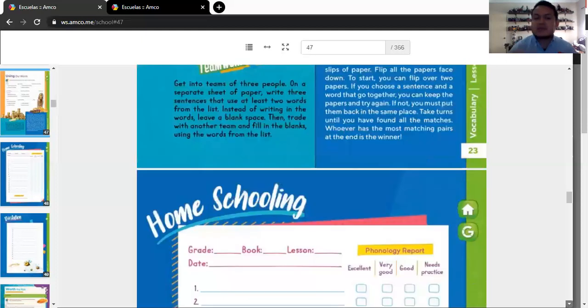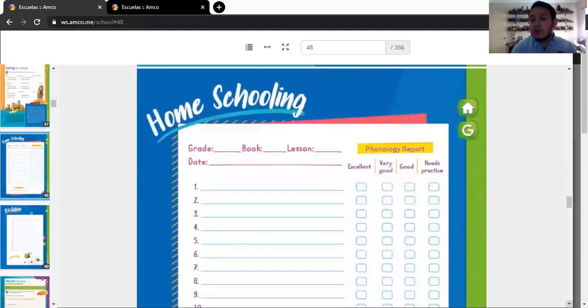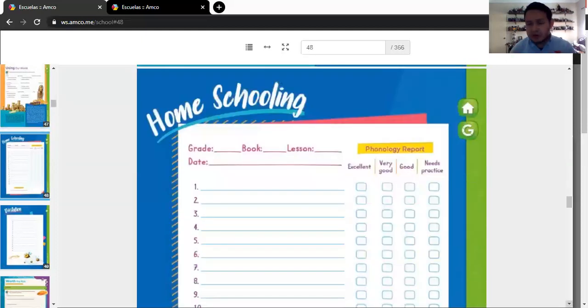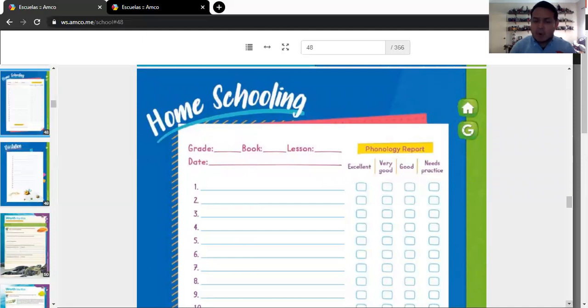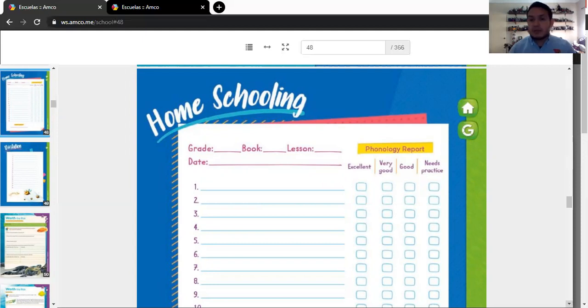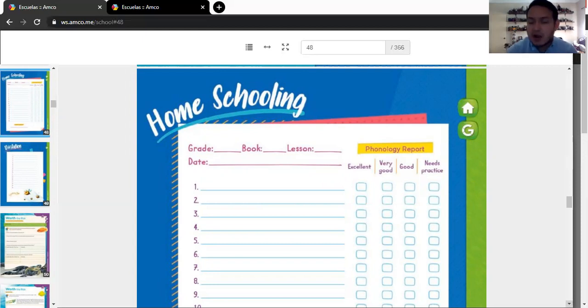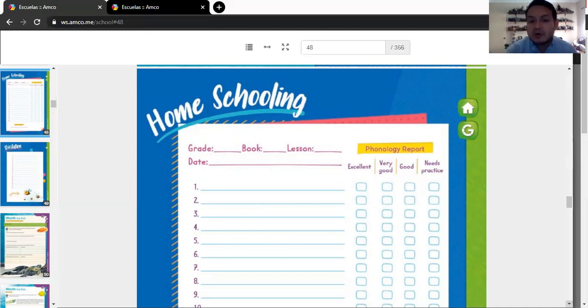But we have to go to the next two pages. Next two pages, homeschooling. You already know how to do it. Get online. Listen to the track. Boom. Write it down. The dictation from the vocabulary of lesson two. Okay? Homeschooling. You already know how to do it.